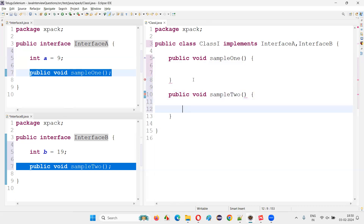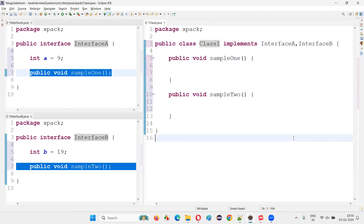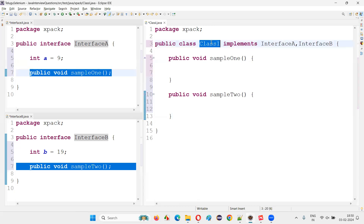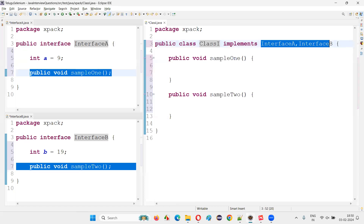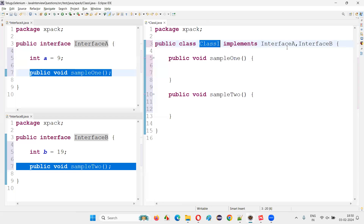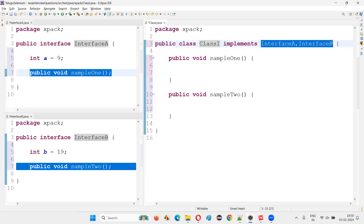One more method is there: public void sampleTwo. The moment I implement this, you see the error is gone. It's clearly visible that a class can become a child class of multiple interfaces, but a class cannot become a child class of multiple classes in Java. Multiple interface parents can be there for a single child class.